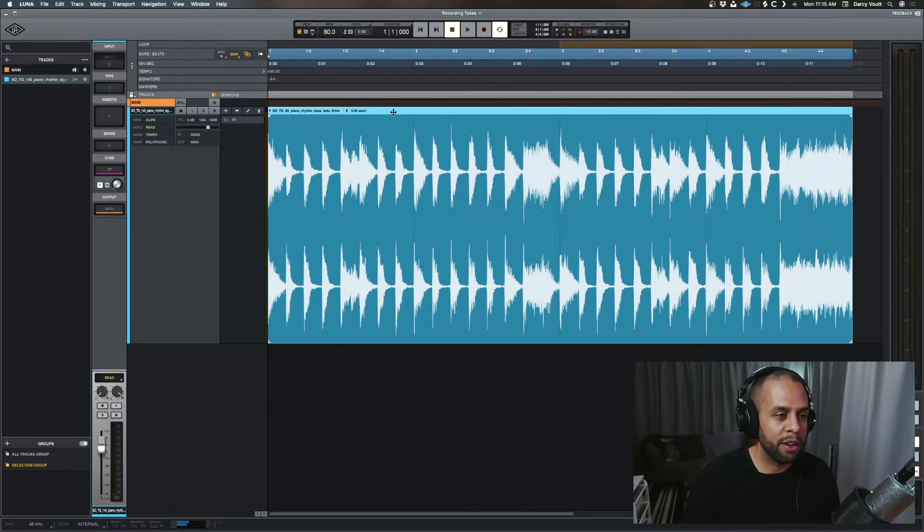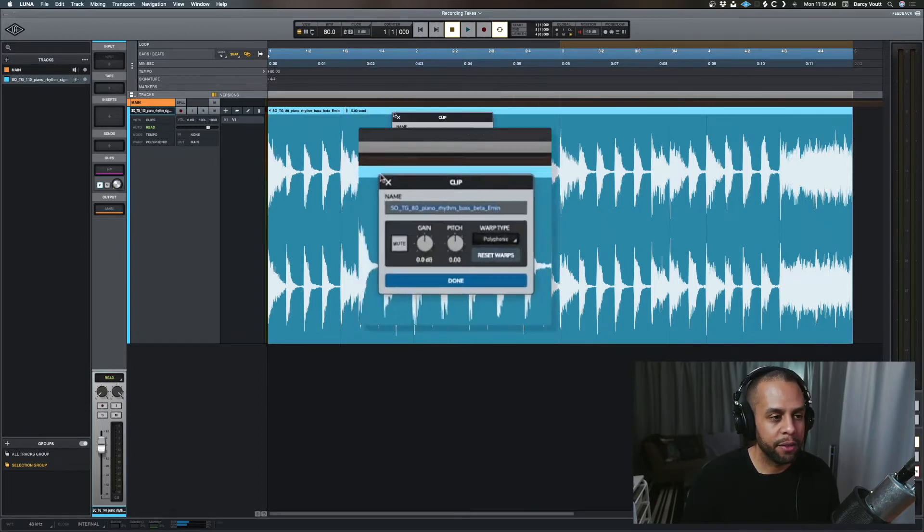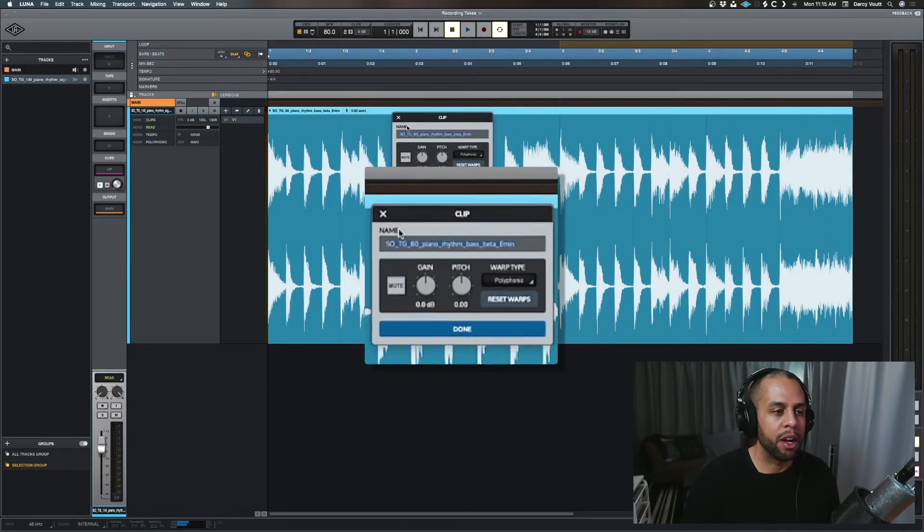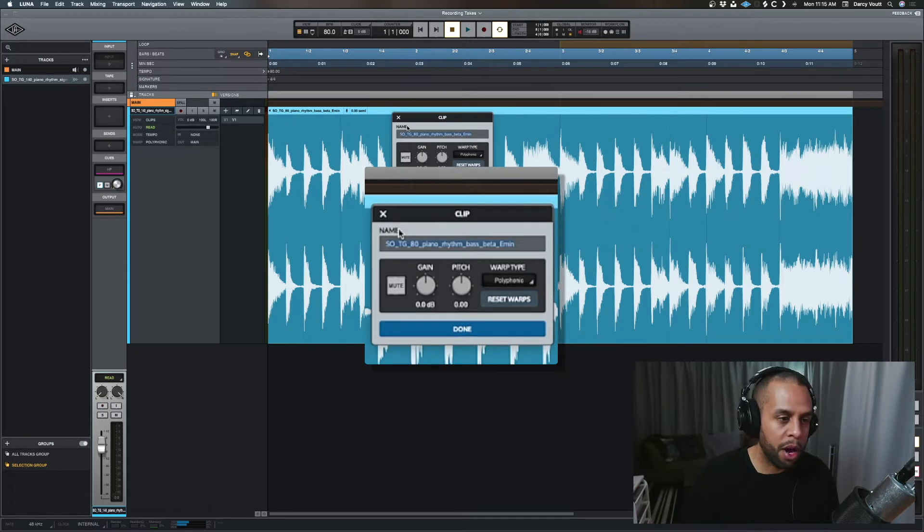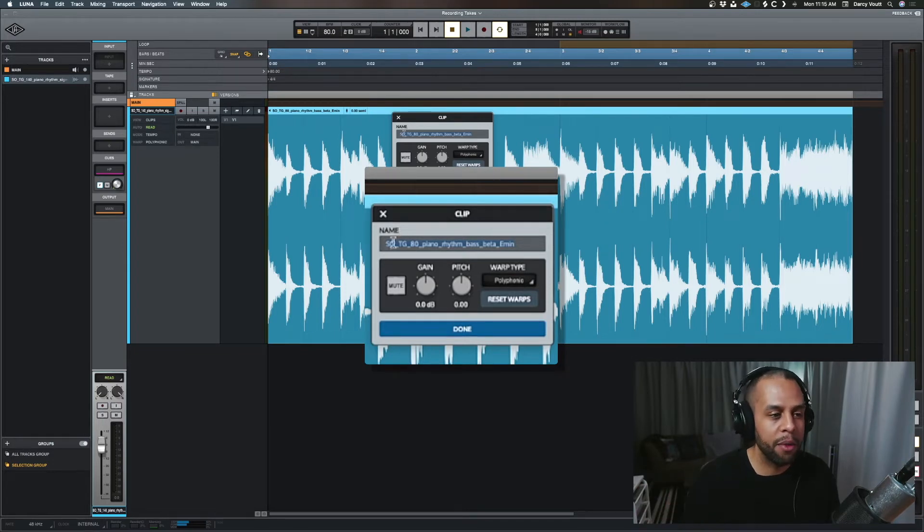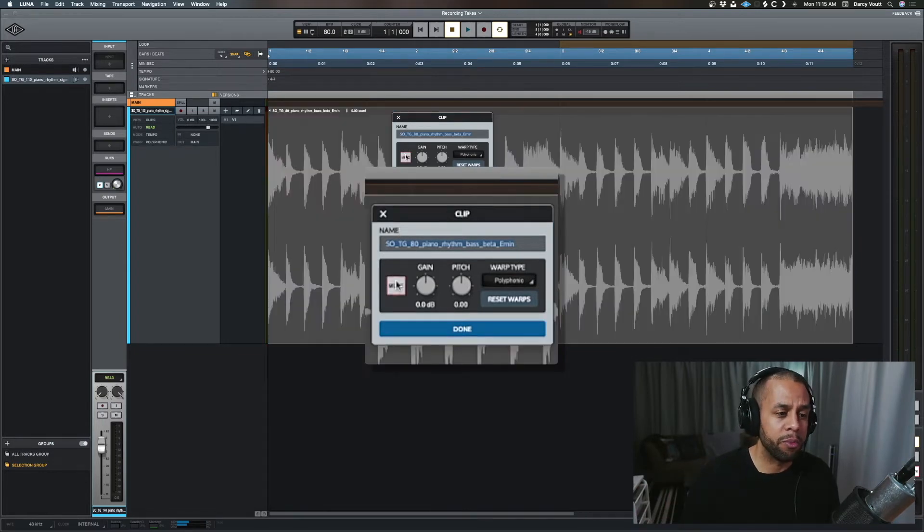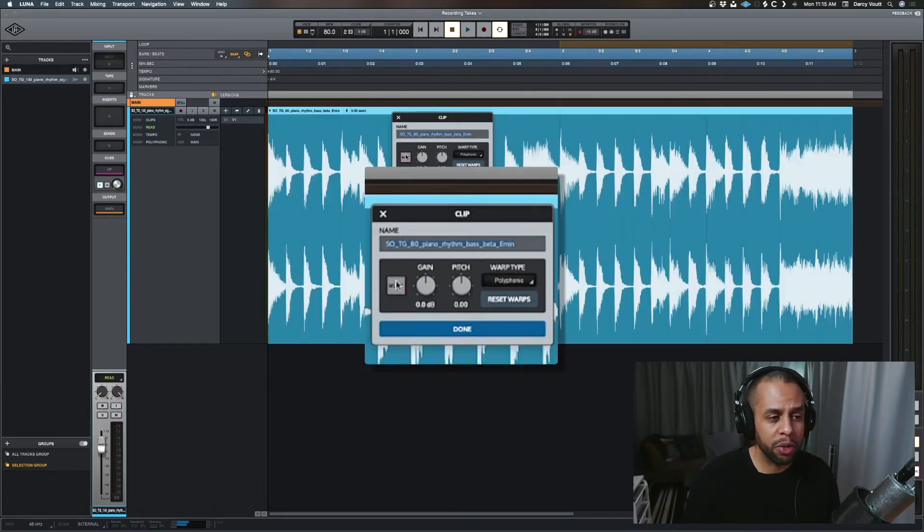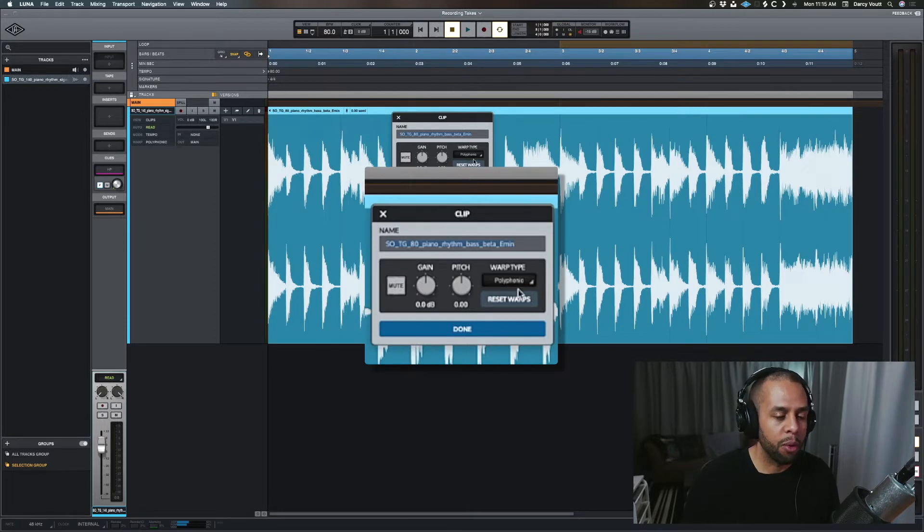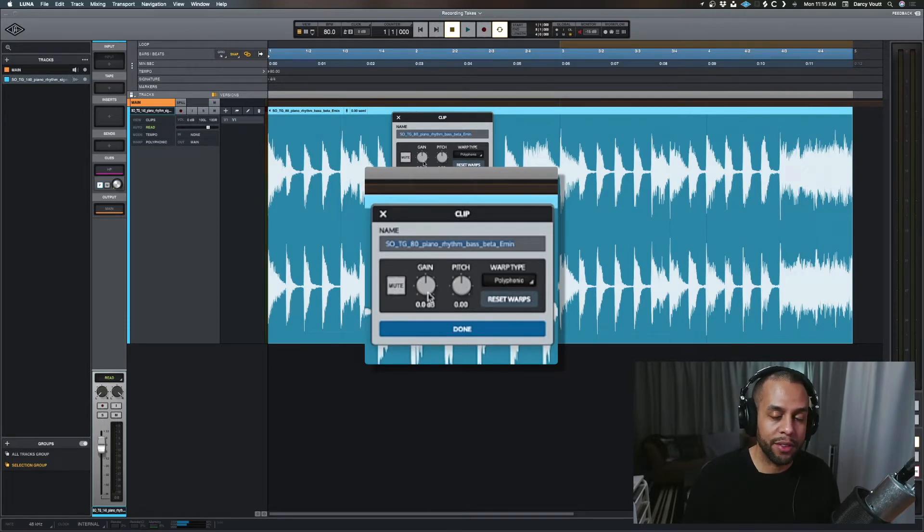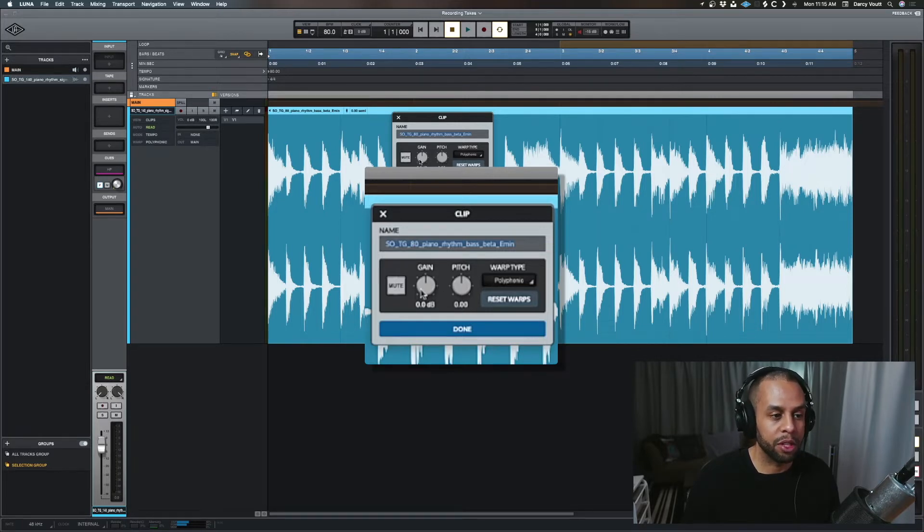If we double click on the header, we'll get a pop out that will give us both the name, the ability to mute that individual clip, gain, pitch, and warp settings. We won't get into all the other stuff, but right now you also have the same idea for the gain and the pitch.